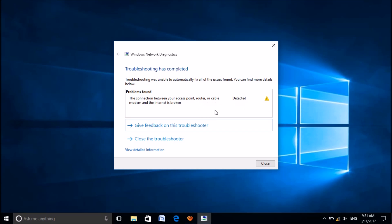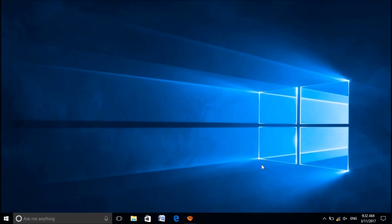Here, my problem has been detected and it is described here in this window. After applying the fix suggested by the troubleshooter, please check your connectivity.